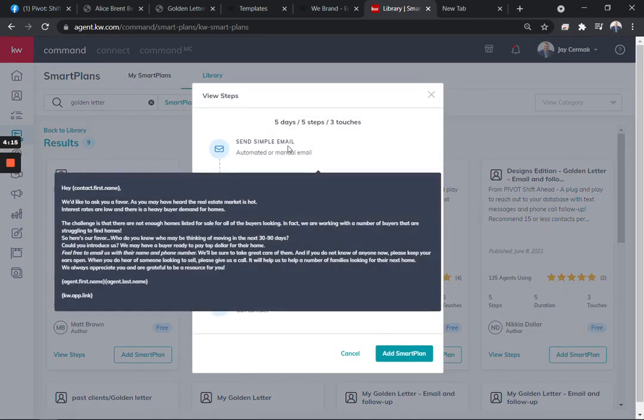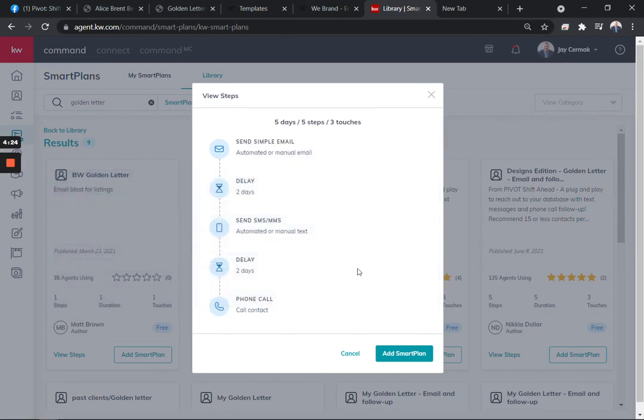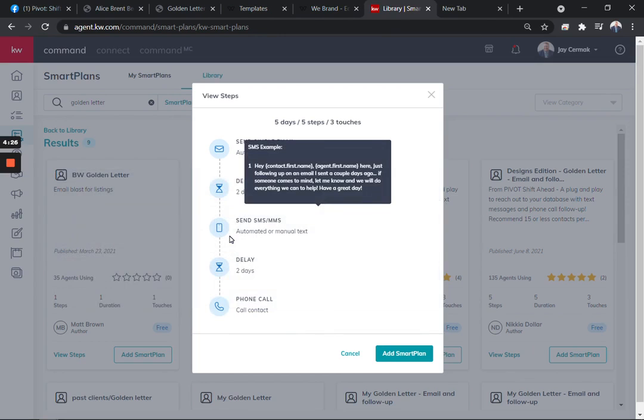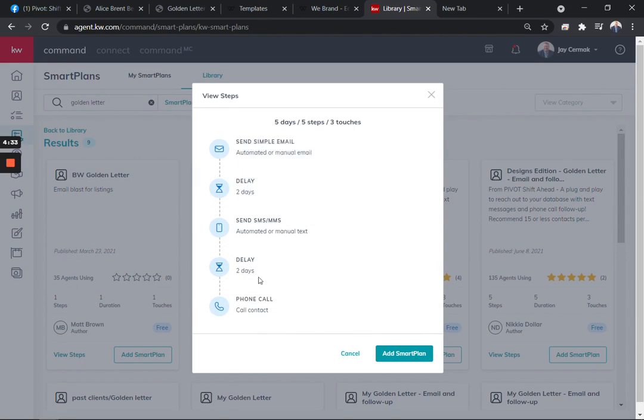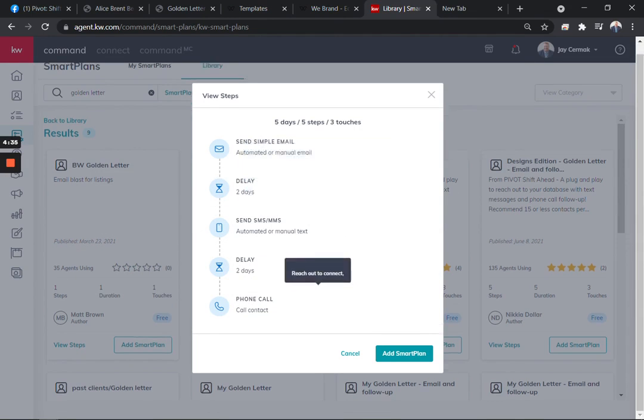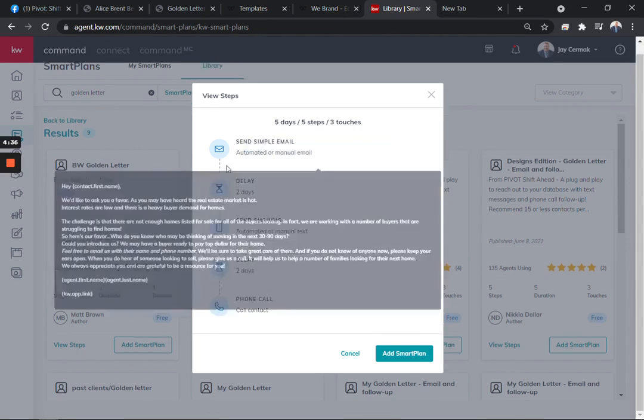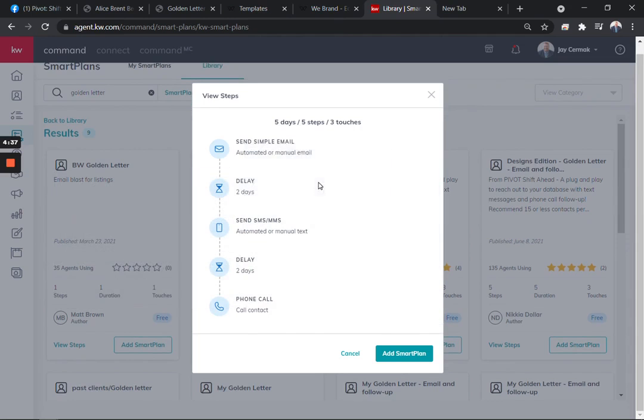So it is going to be an email asking the same thing. It's literally copy and paste the letter and have it in an auto email that comes from command. Next it's going to wait two days and send an auto text saying, Hey, I just wanted to follow up and see if you got the email. If you know of anyone, let me know. Then wait two days and call them. Now you can have this repeat itself. You can take this plan and customize it. That's what I love.